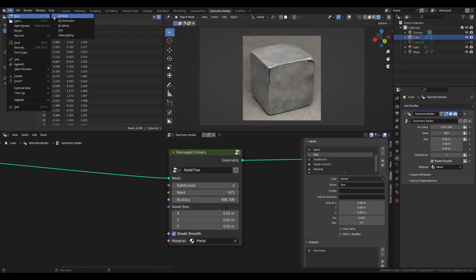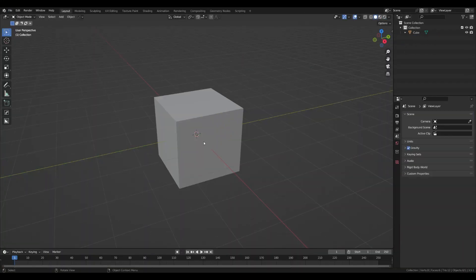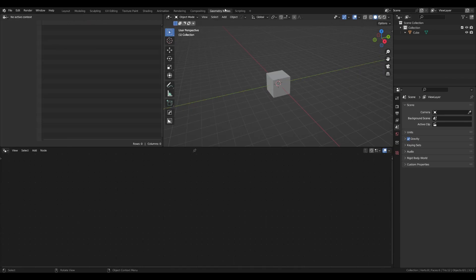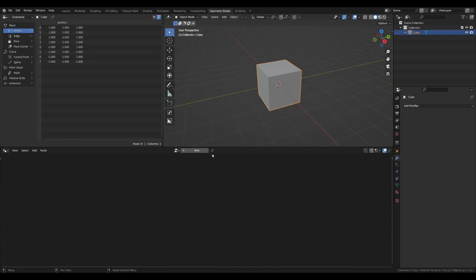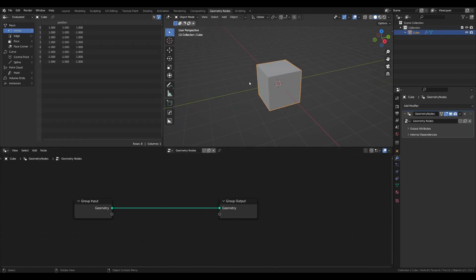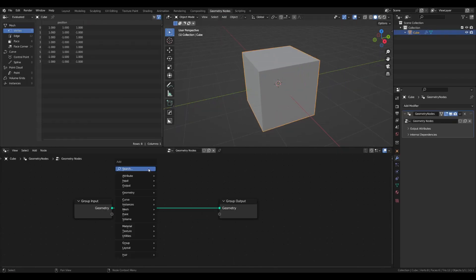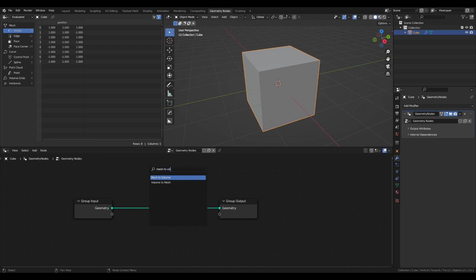So let's start. Create a new project and go directly to the geometry nodes. Create a new geometry node group and the first thing that we will do is convert our mesh to volume.